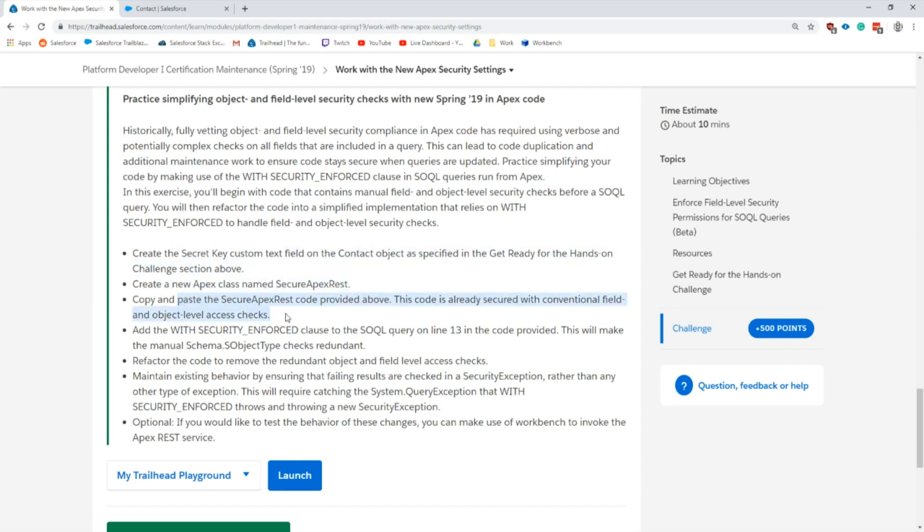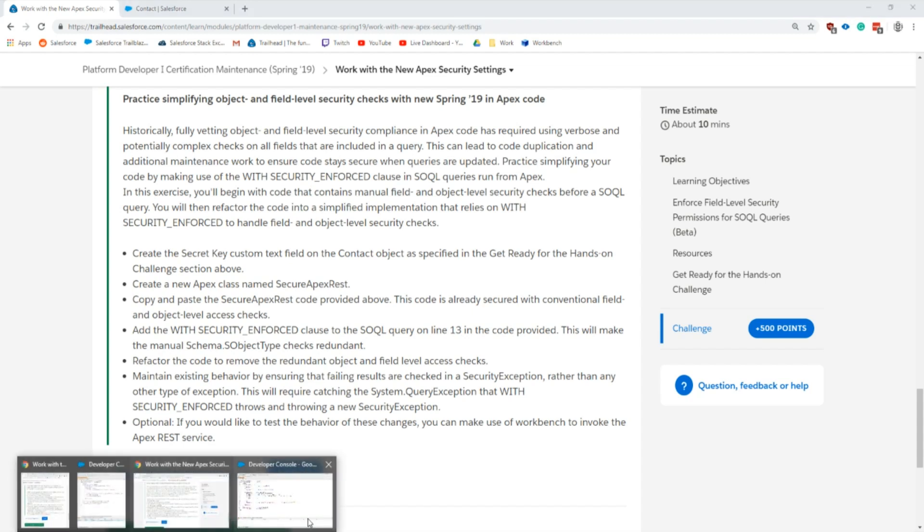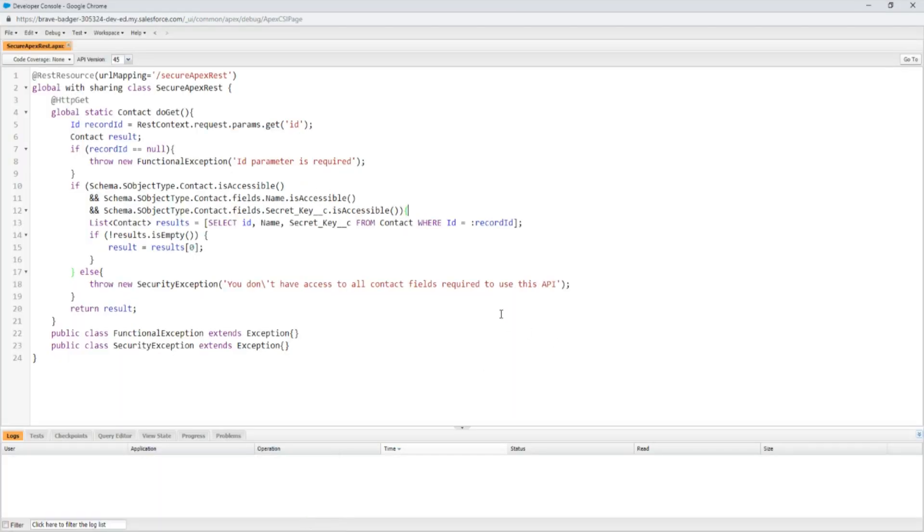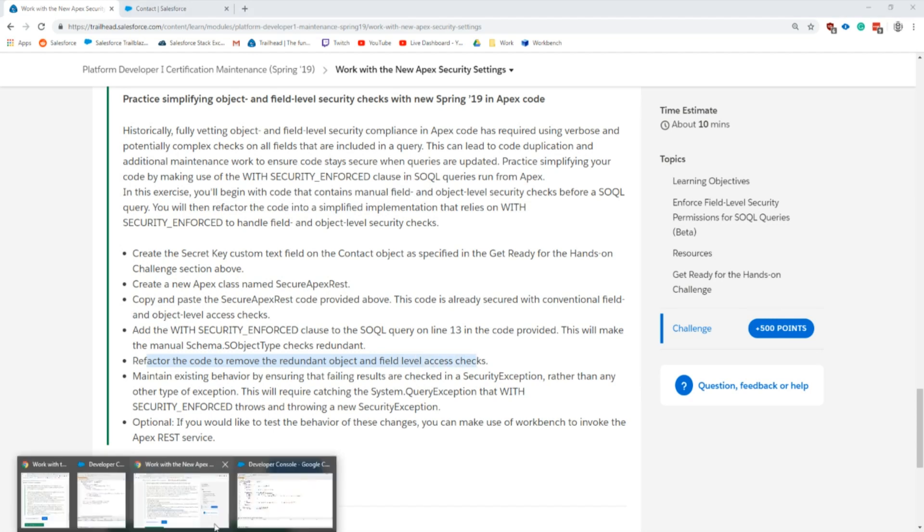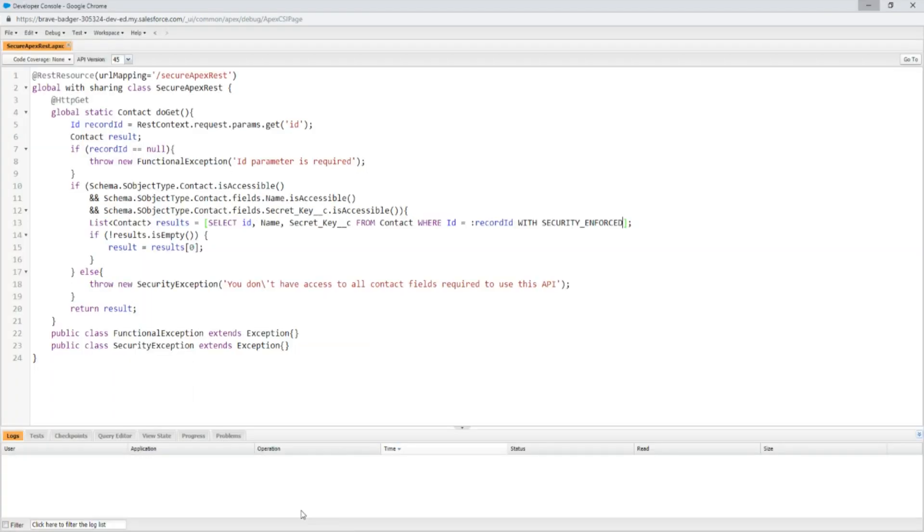Going back through here real quick: creating the custom field, creating the class, copying the code over. Now we're going to add into the SQL query line 13, we're going to add in our new keyword and save this.